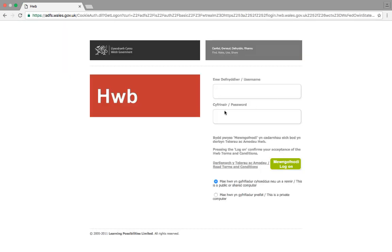You need your username and your password. If you don't have a username and password, then you'll need to collect those from the Hub administrator in your school.